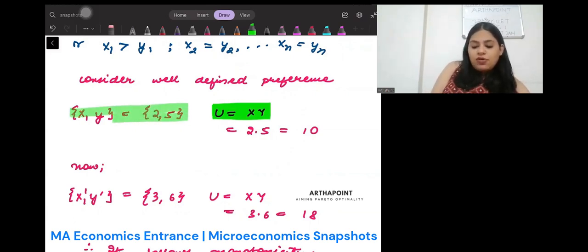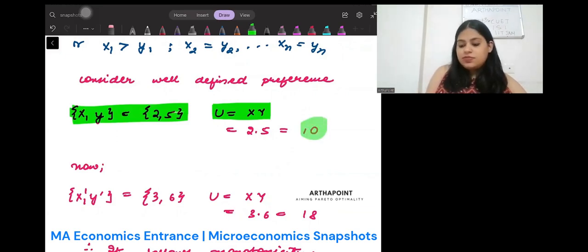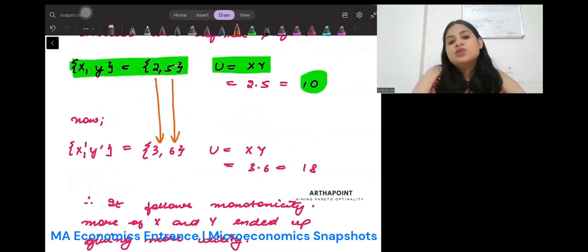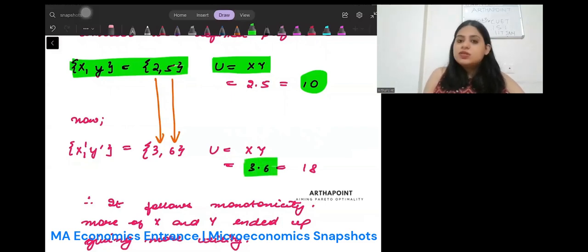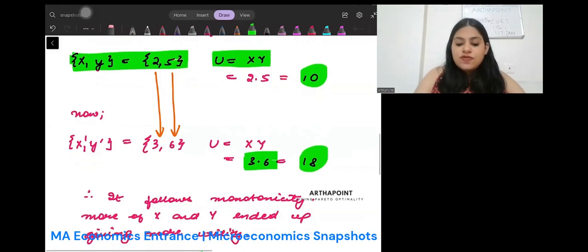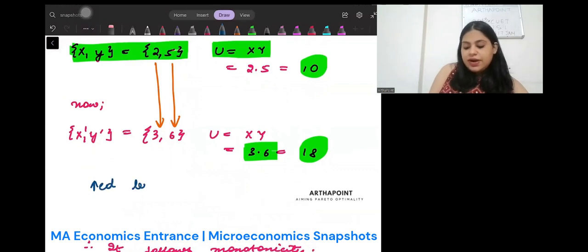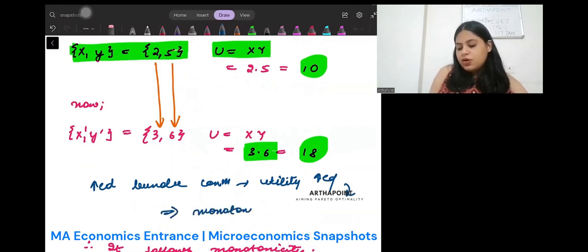Let's take a bundle (2, 5). The utility it provides is 2 × 5 = 10. Now let us increase the consumption of good x to 3 and good y to 6. The utility from this bundle is 3 × 6 = 18. We can clearly observe that when I increased the bundle consumption, the utility also increased, implying that we have monotonic preferences.